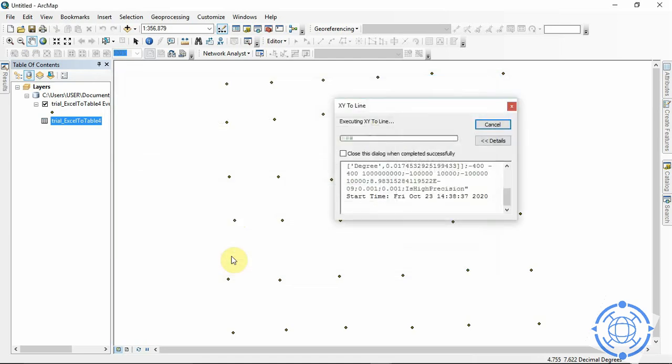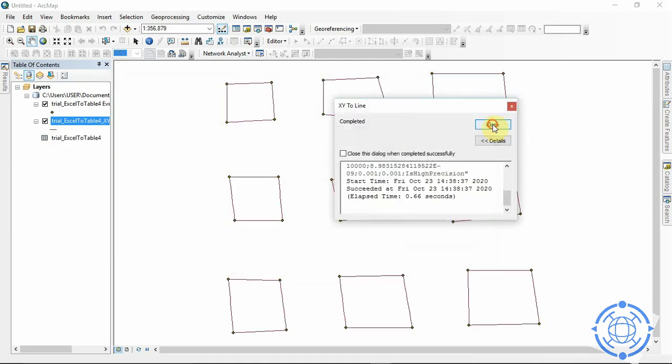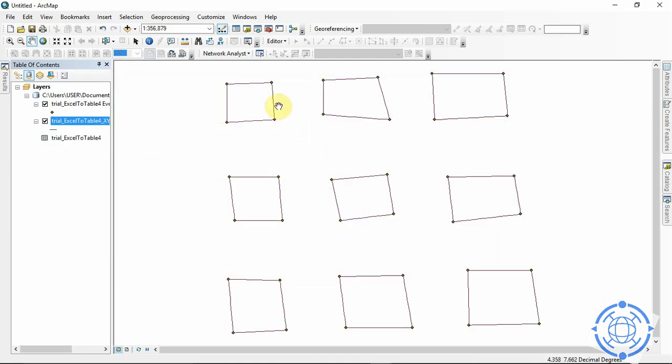So as you can see here, it has done a basic conversion for us from the XY to lines.